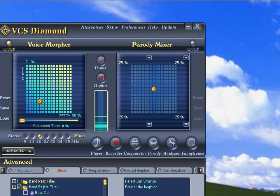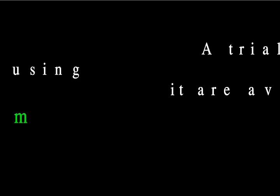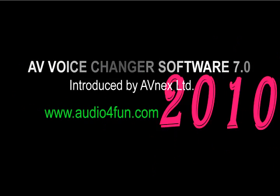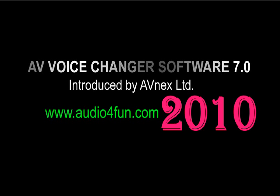A trial version of AV Voice Changer Software Diamond 7.0 and tutorials for using it are available for free at www.audio4fun.com. Thank you.